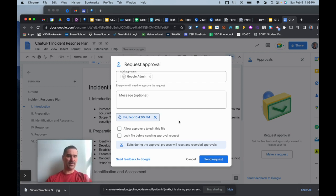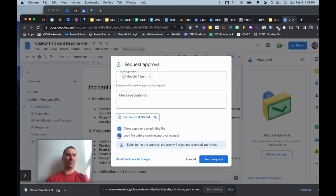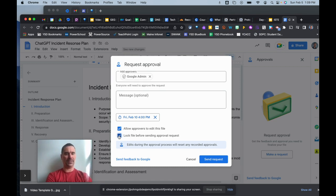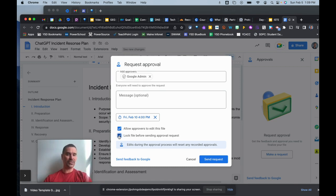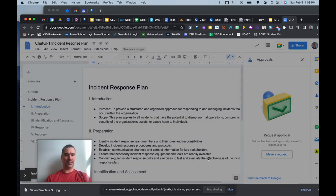I can allow my approvers to edit the doc or not, just comment on it for instance. And I can also lock this file, so if this is like school board policy or something where I don't want anybody to look at it until the approver or approvers have approved it, then I can lock the doc.